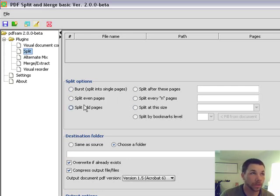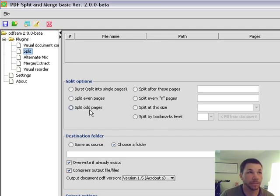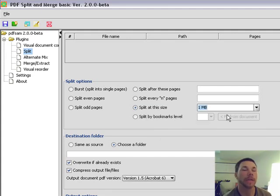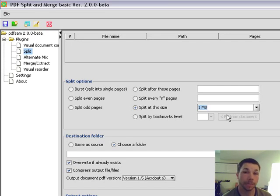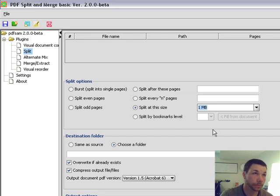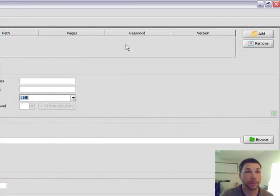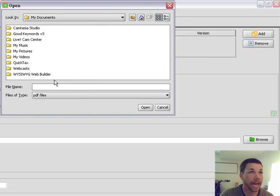Go to Split, and these are the options you can use: split into single pages, even pages, odd pages, and so on. I split by size and chose one megabyte. Now when it does that, it'll be like 1.0002 megabytes so it won't quite fit in Aweber, but then I zip the file afterwards. Up here is where your PDF file goes — click Add.